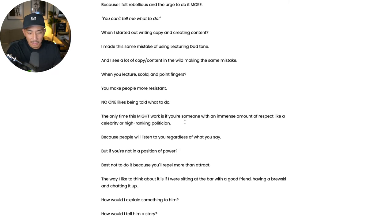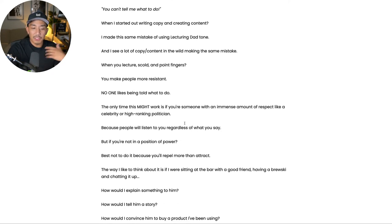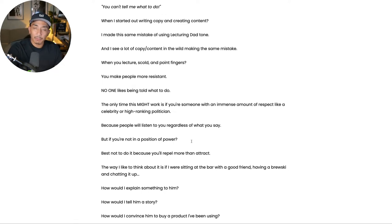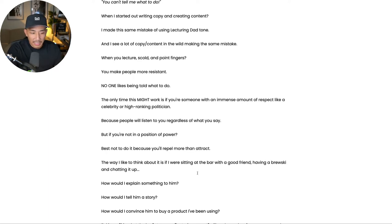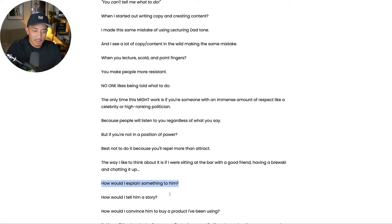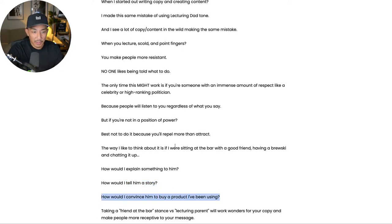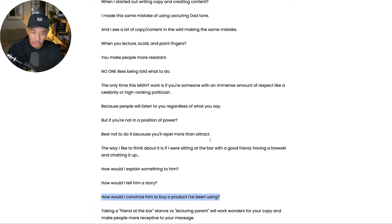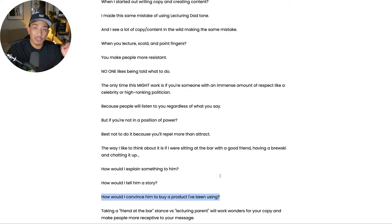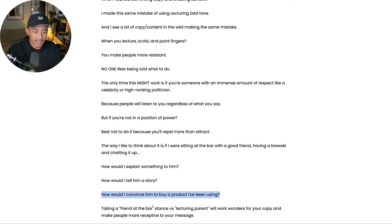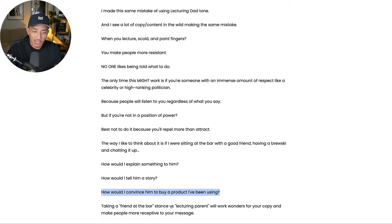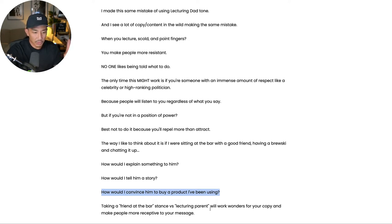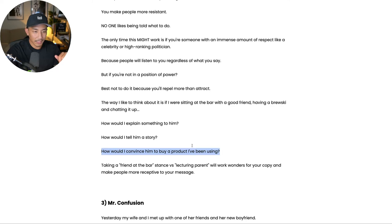Now, the way that you fix this is I like to just think of having, I like to drink, I have beers, I have whiskey, and I like to think of myself sitting at the bar with a good friend. If I'm having a brew with them and I'm just chatting with them, how would I explain what I'm trying to say to them? How would I tell them a story? How would I convince them to buy a product that I've been using and getting good results with? That's the type of tone that I take. Not lecturing my friend, or I'm not going to sit down and lecture him on something. I'm going to explain to him or tell him a story in a certain way or convince him in a certain way to buy a product by using a certain tone. So take that friend at the bar tone or stance versus the lecturing parent stance, and you're going to attract a lot more people who are receptive to your message. That's mistake number two is using lecturing dad tone.